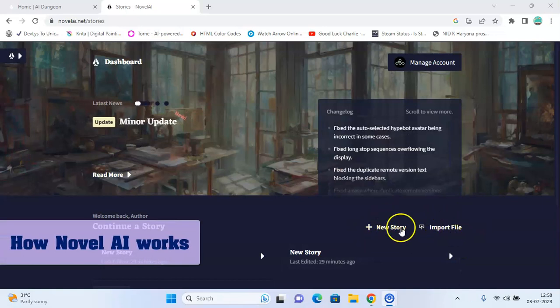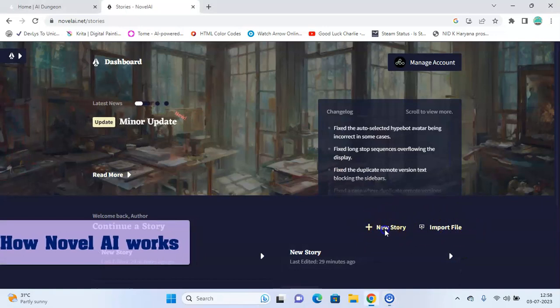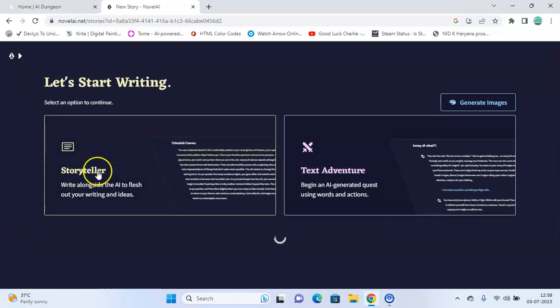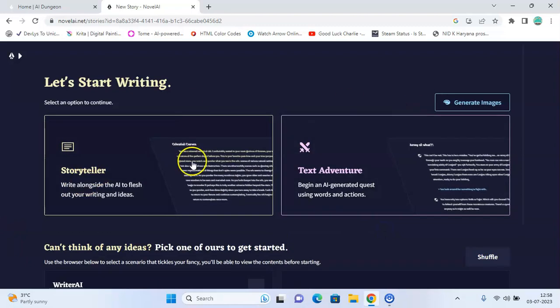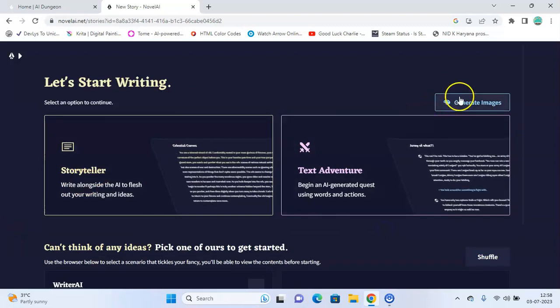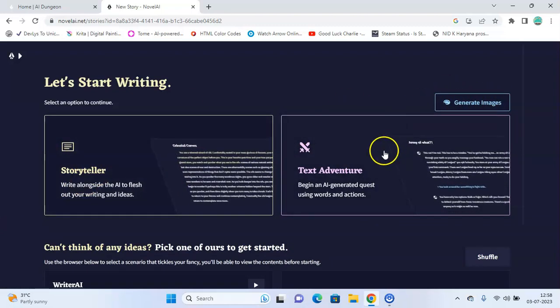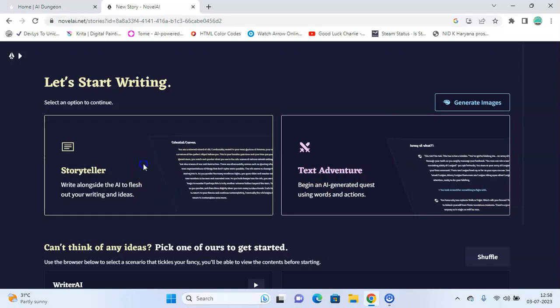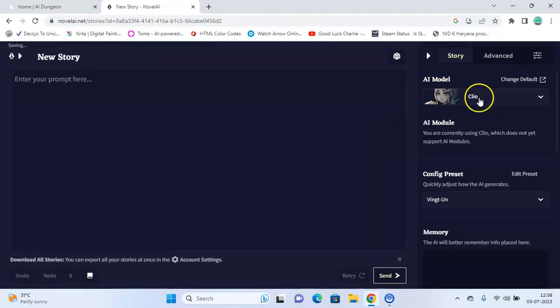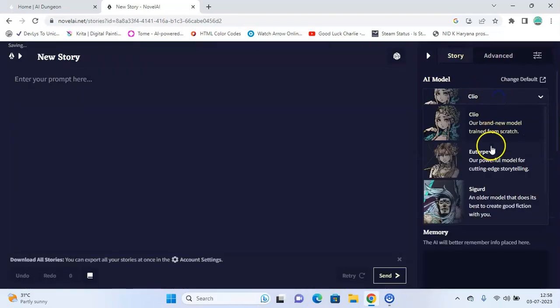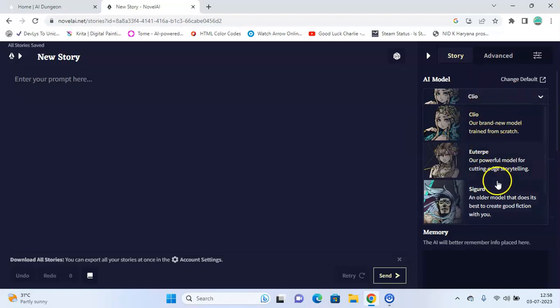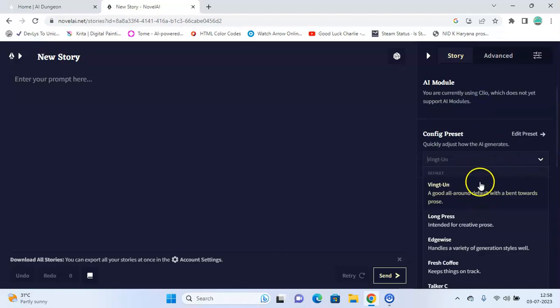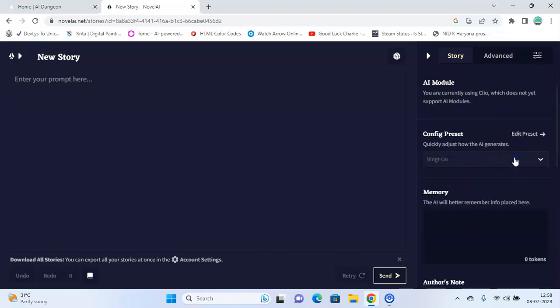Here you can import a file or you can write a new story. You have three options to generate: an image, storyteller, or text adventure. So let's go with storyteller. Here you can have your AI model. There are a few suggestions given here. Here's how you want the AI to generate.